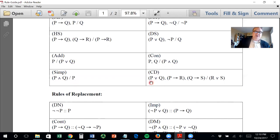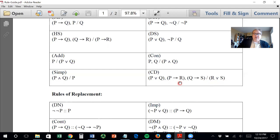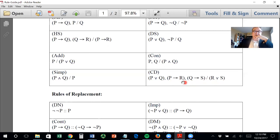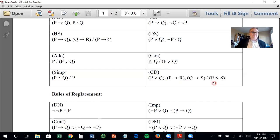Constructive dilemma: if P or Q, and if P then R, and if Q then S, then R or S. So if P then R, and if Q then S, and it's true that P is true or Q is true, then certainly either R or S is true. I'll show you how to use these in a minute.